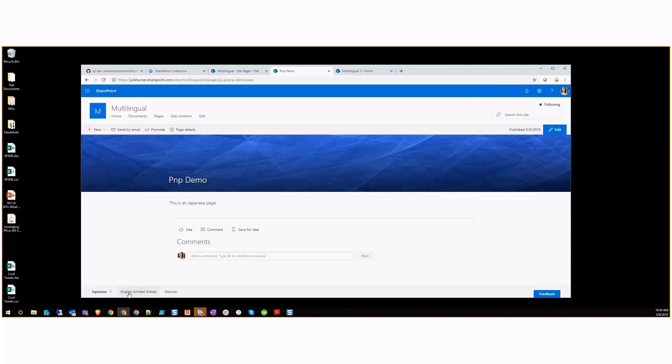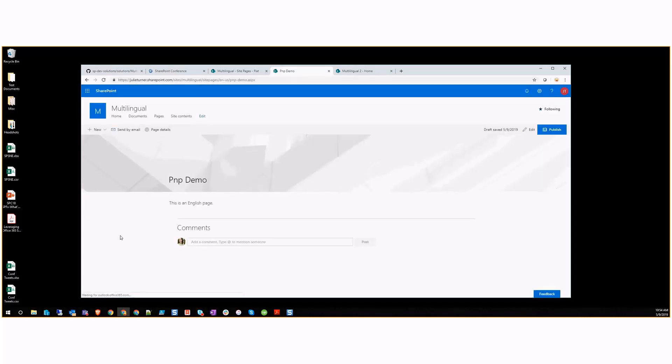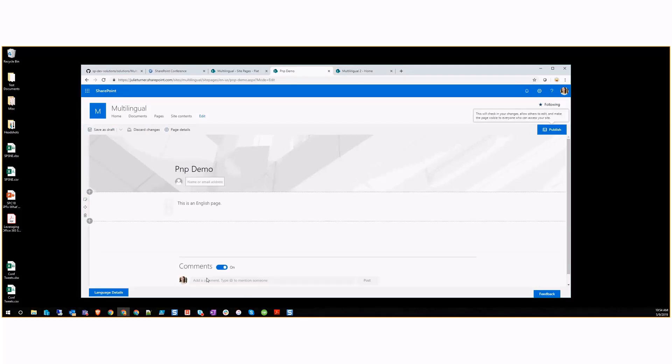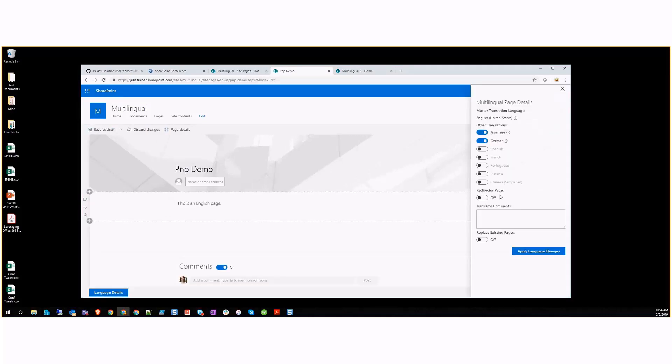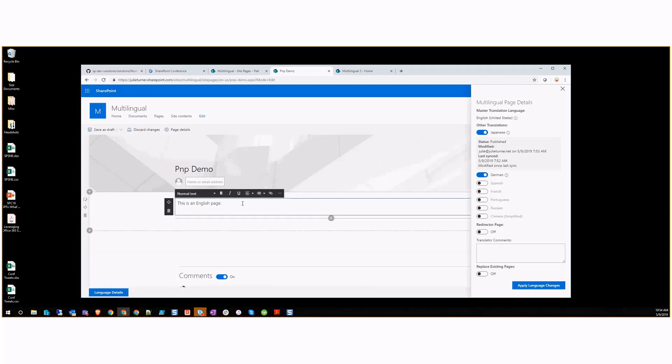Now we can see we're on the Japanese page. But if I come back over to the English page and we edit this page, we can see on the language details under the Japanese version that this version has been modified since the last time it was synced. It is published.